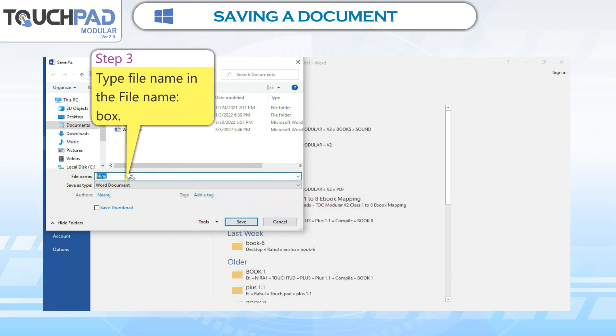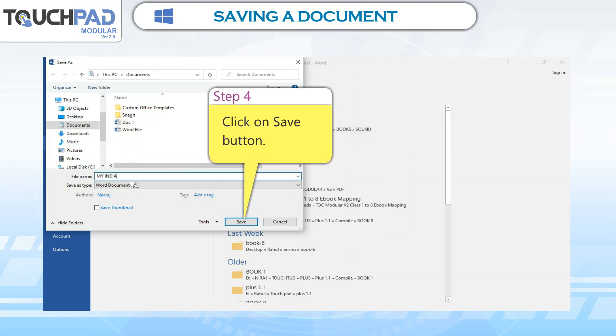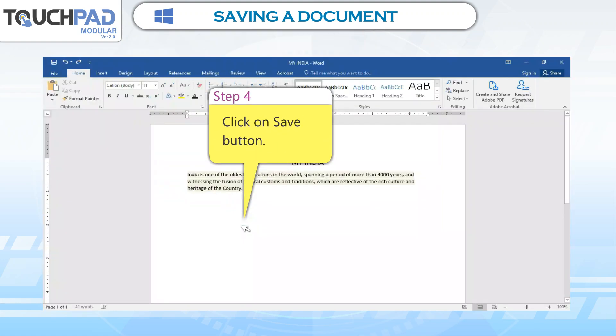Step 3: Type the file name in the File Name box. Step 4: Click on the Save button.